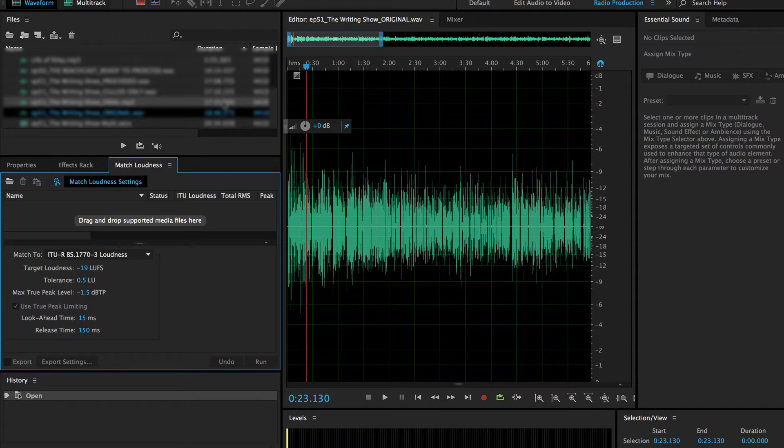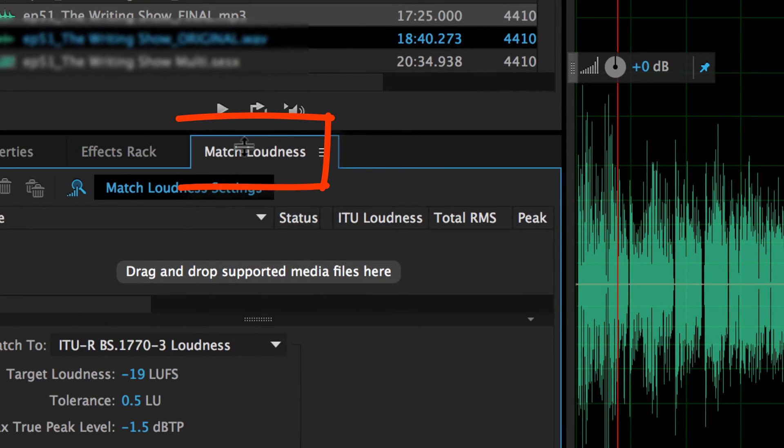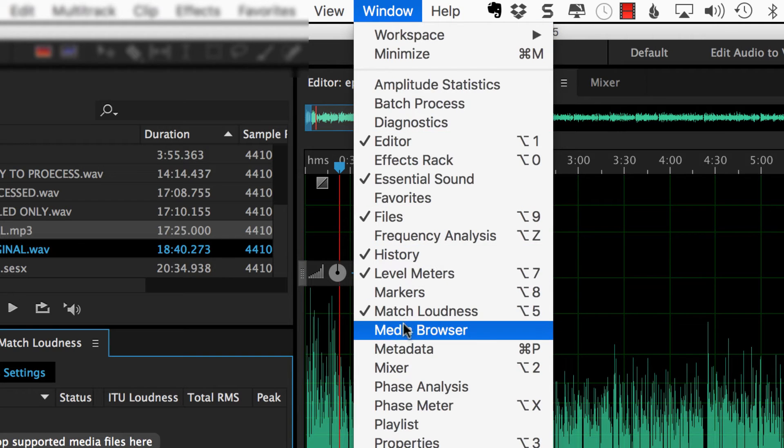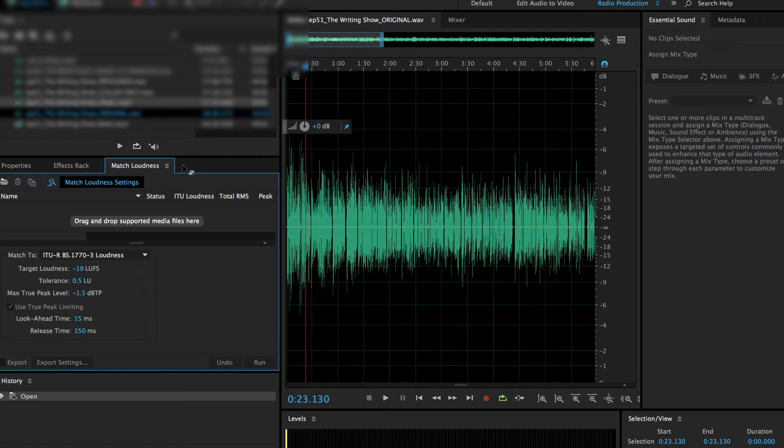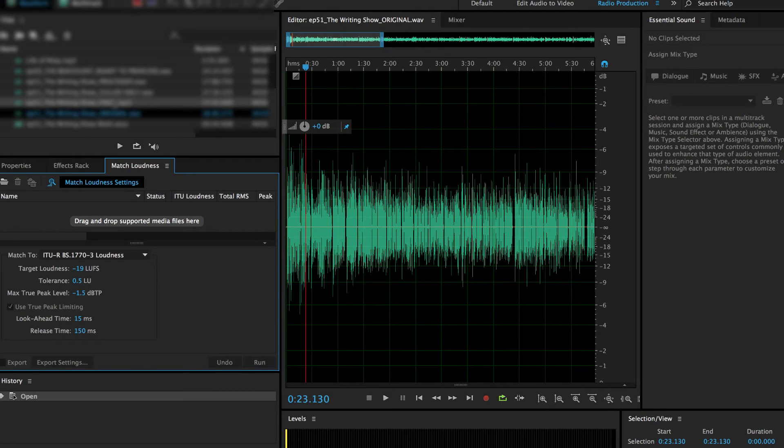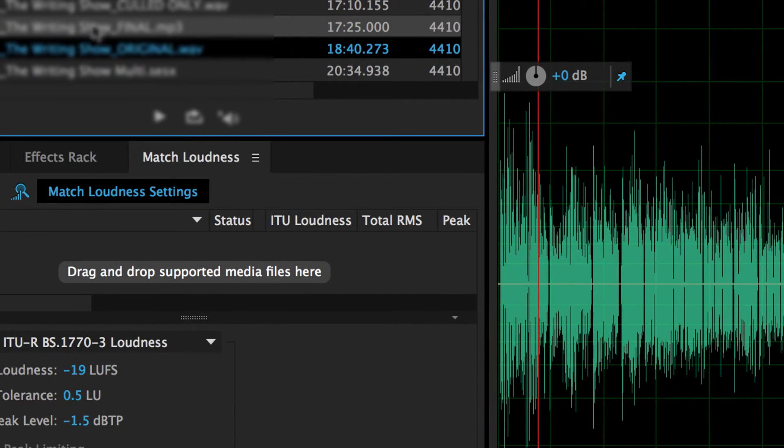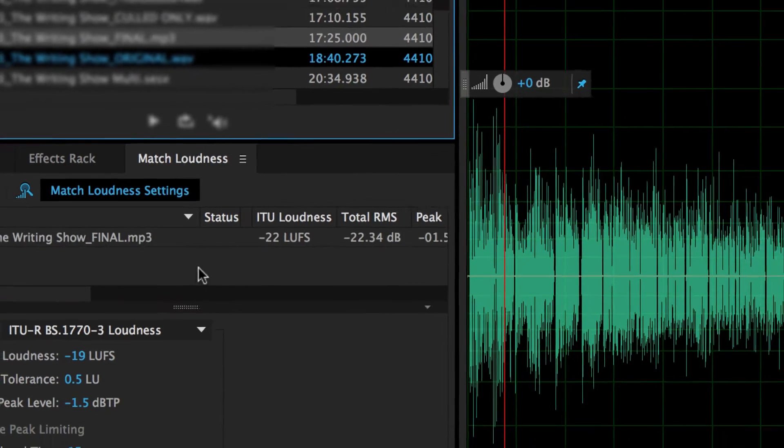What I'm looking for over here on the left panel is the match loudness. If you don't see it, just go to window, click match loudness and you'll see this. What I'm going to do is take my finished MP3 file I have here, drag it onto there.